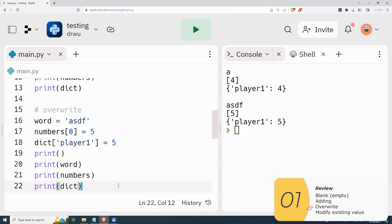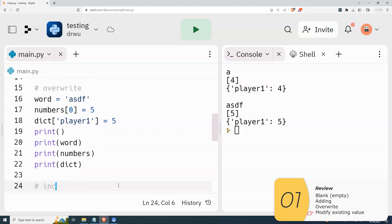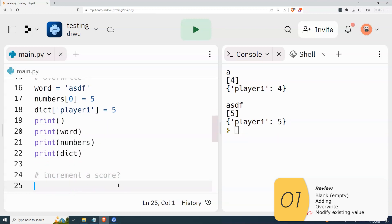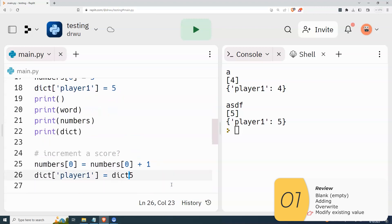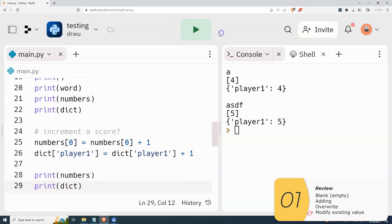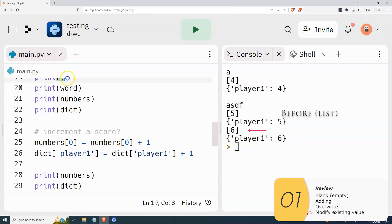Now let's say I don't want to overwrite completely, but maybe I want to modify it a little bit. For instance, maybe my score — I add one to the score, so the score is six instead of five. The way I do that is numbers[0] equals numbers[0] plus one, and the same thing with the dictionary. And you see, this was a five and it became a six.